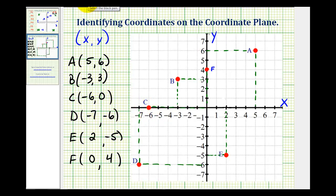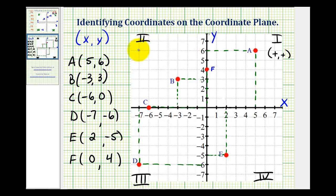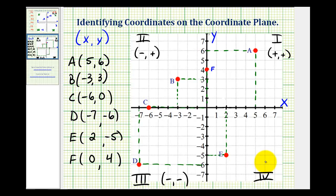There are four quadrants in the coordinate plane formed by the intersection of the two axes. This is the first quadrant, this is the second quadrant, third quadrant, and fourth quadrant. In the first quadrant, both the x and the y-coordinates are positive. In the second quadrant, the x-coordinate is negative and the y-coordinate is positive. In the third quadrant, both coordinates are negative. And in the fourth quadrant, the x-coordinate is positive and the y-coordinate is negative.